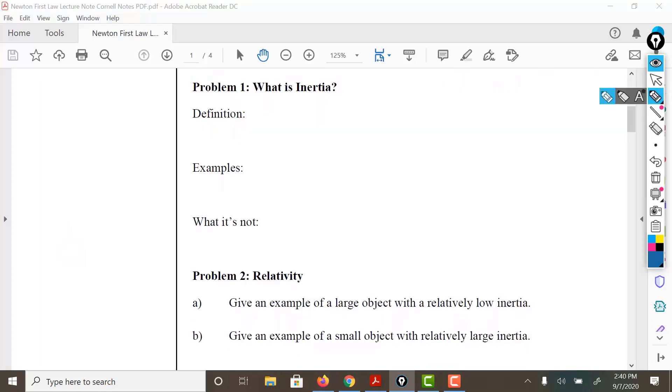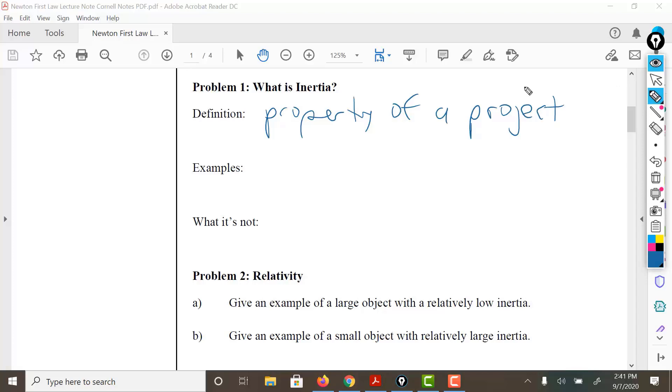Inertia is an object's ability, due to its mass, to resist a change in its behavior, and that behavior could be whether it's moving or not. So it's an object's ability to resist a change.